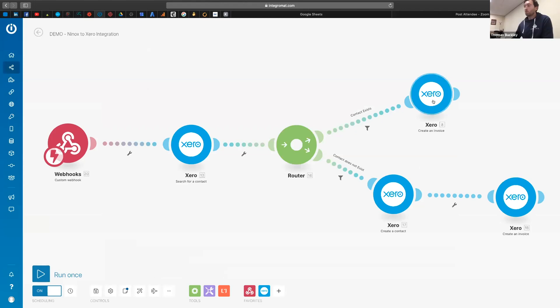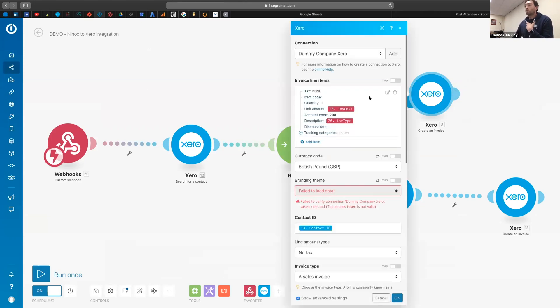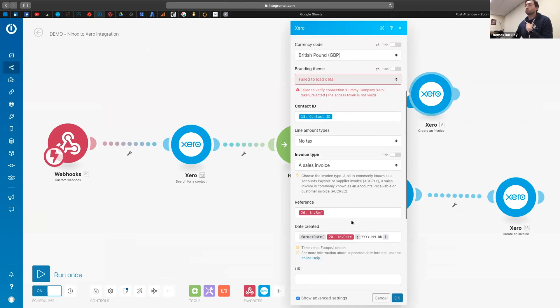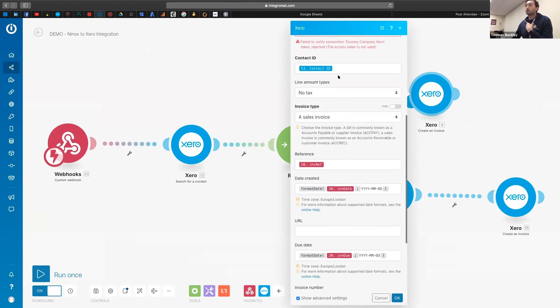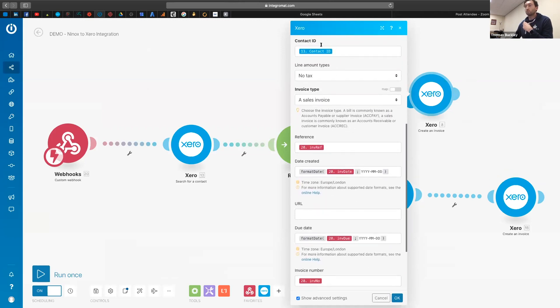So now I've jumped back into Integromat. The reason why I say start at the end is we just click on the module which is creating an invoice. And when it loads up, one of the things that it asks for is a contact ID. So what this is actually getting at is the actual ID number in Xero for that contact.